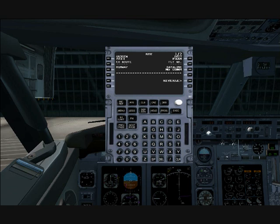So what do you do? Well, you pre-program it. Any company has certain routes that they fly — it's not different every day. They have certain routes they fly all the time, so it makes sense to pre-program those into the database.